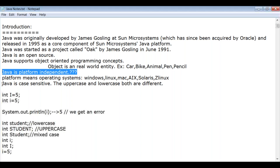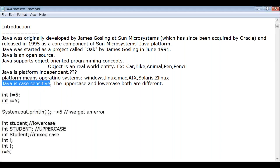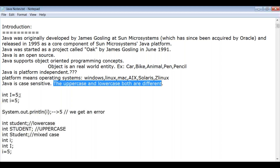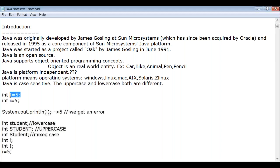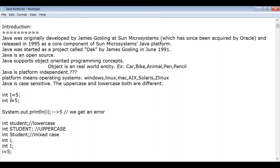Java is case sensitive, meaning uppercase and lowercase are treated differently. For example, 'I' in uppercase and 'i' in lowercase are both different variables. If you declare a variable with lowercase, you cannot refer to it with uppercase in the program. Always use the same case for the same variable name.